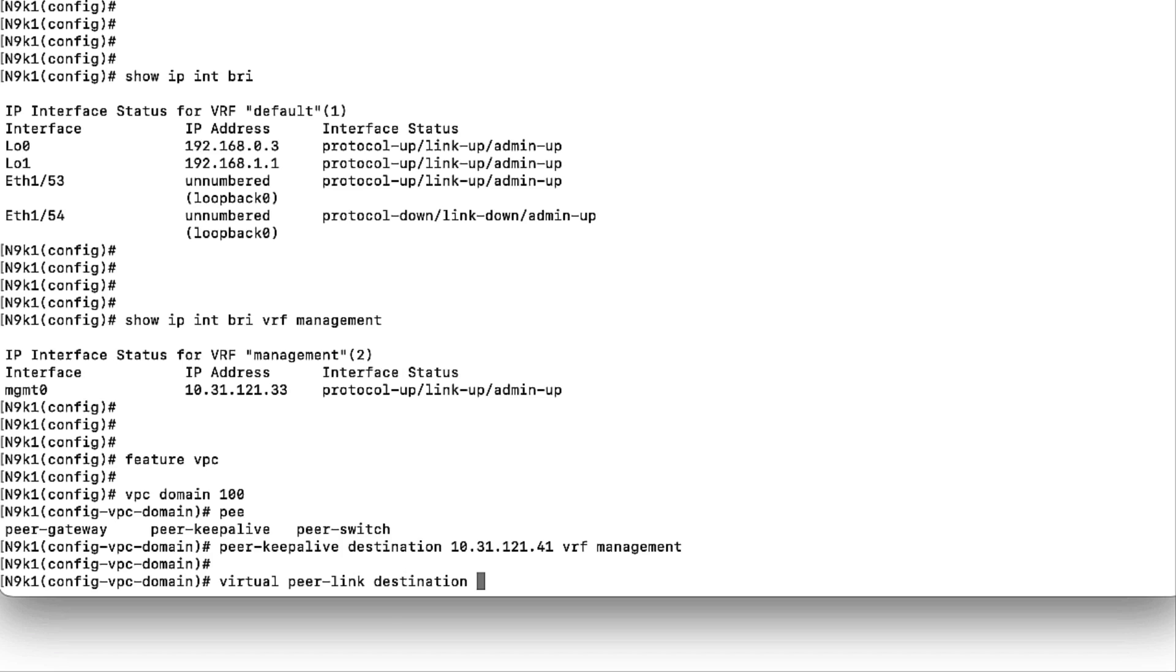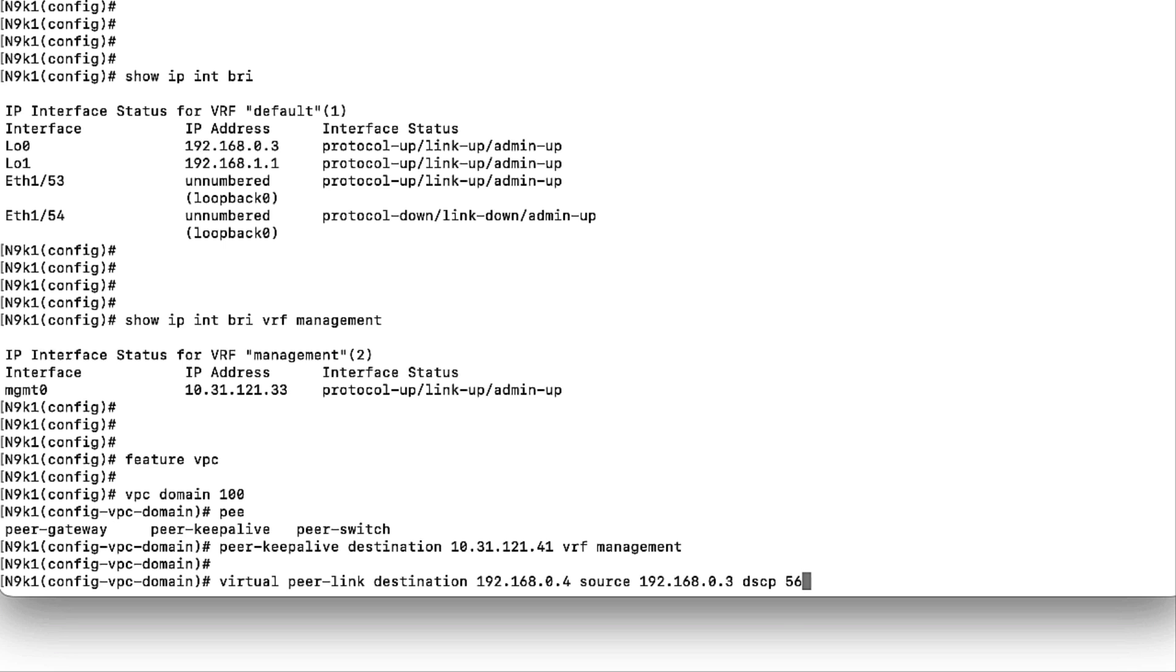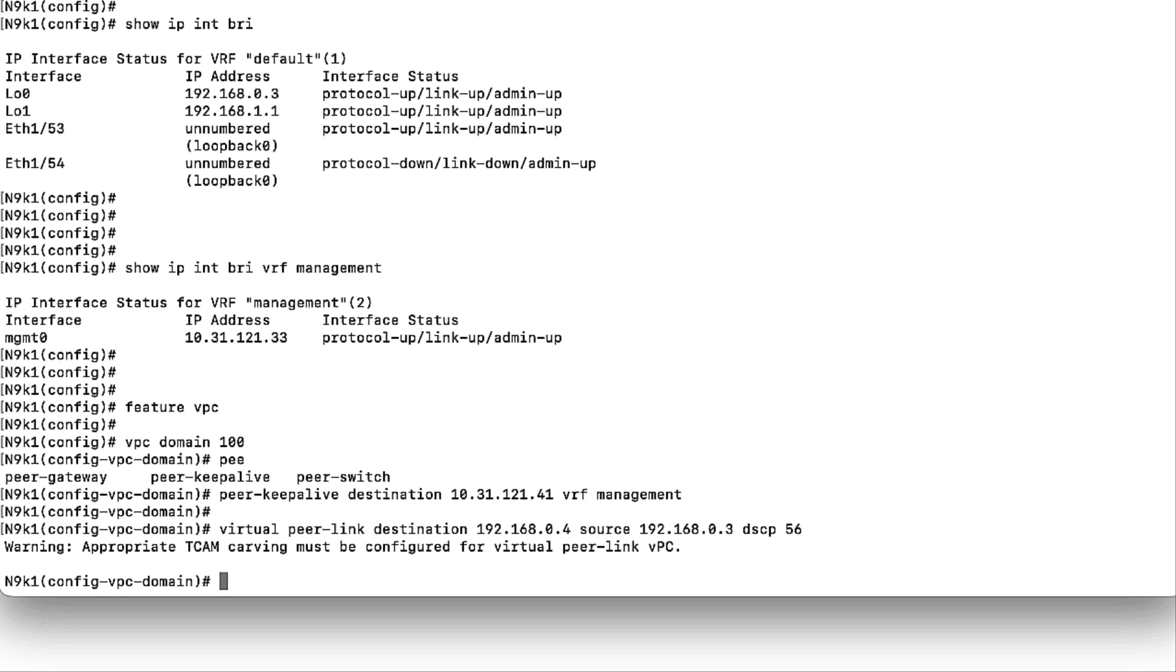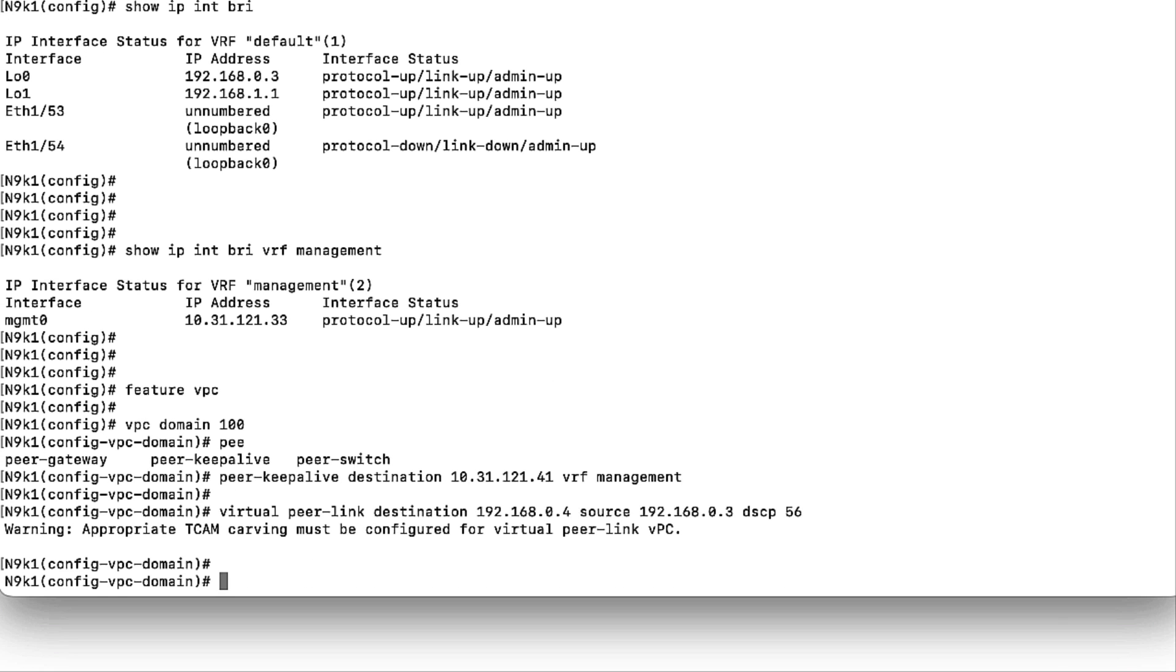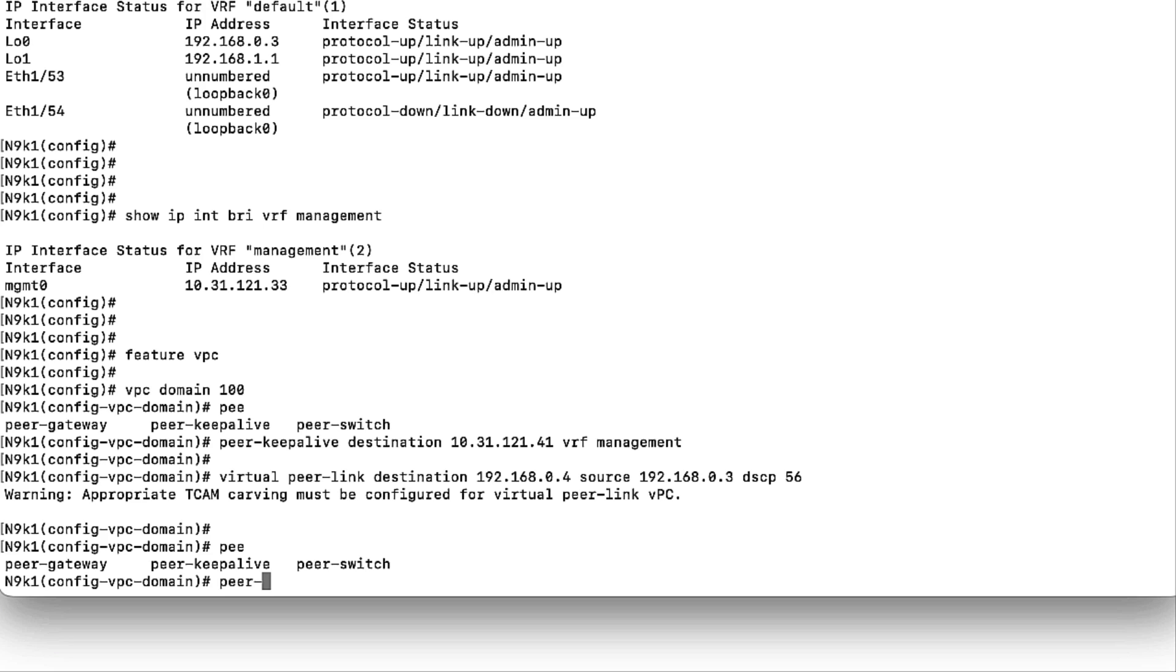The Virtual PeerLink IP is the address configured under a loopback interface. This loopback must have IP reachability between the pair of Nexus 9K devices forming the VPC. The DSCP value is 56 by default. This value must match to the spine configuration that was done in step number 1.